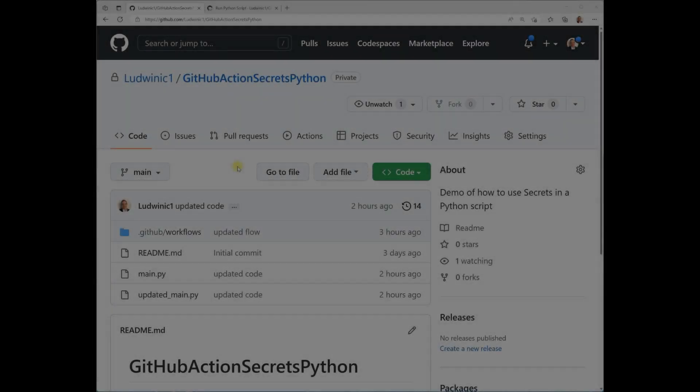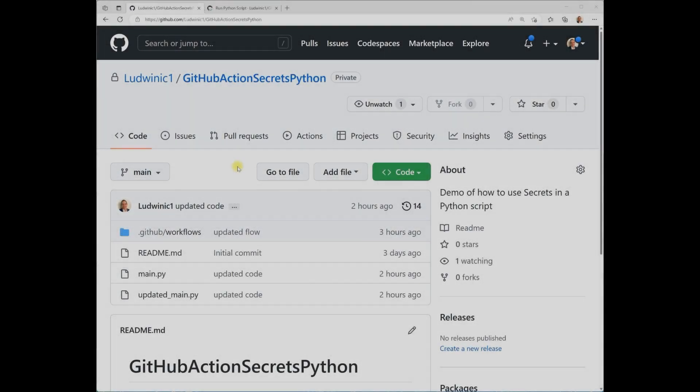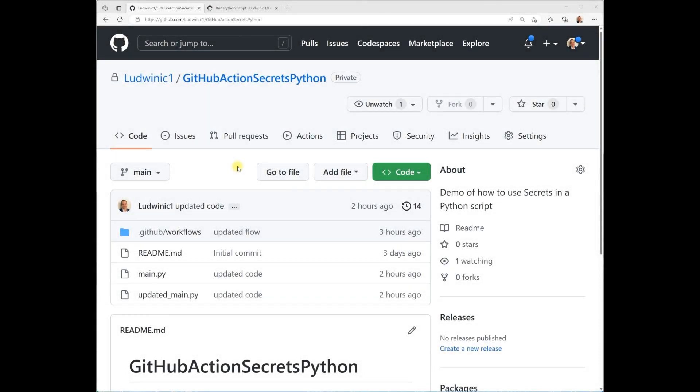Hey everyone, I'm going to show you how to use GitHub Action Secrets in your Python scripts in three steps. The concepts I'll be explaining will work for any Python script.